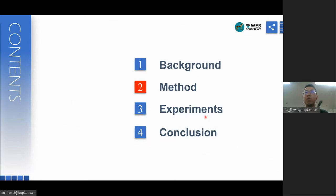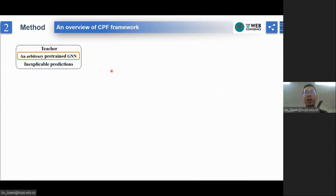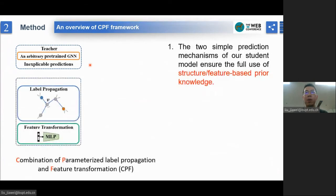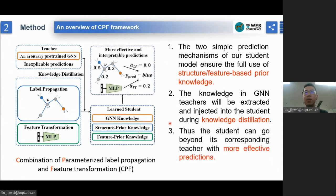To address these issues, we propose a knowledge distillation framework. Knowledge distillation was proposed for model compression, where a lightweight student model is trained to mimic the soft predictions of a pre-trained teacher model, and the knowledge in the teacher model is transferred into the student model. So in our model, given an arbitrary pre-trained GNN as teacher, our student model can make better use of both structure- and feature-based prior knowledge. The knowledge in GNN teachers will be extracted and injected into the student during knowledge distillation, and thus the student can go beyond its corresponding teacher with more effective predictions.